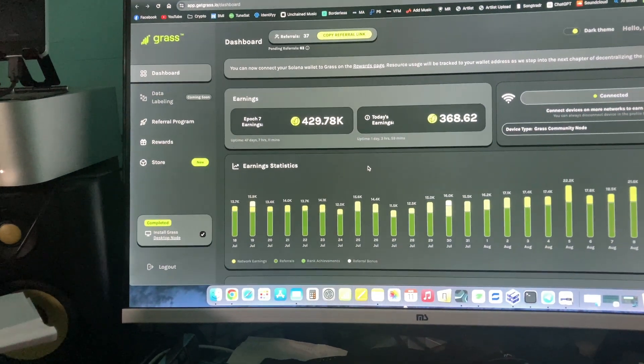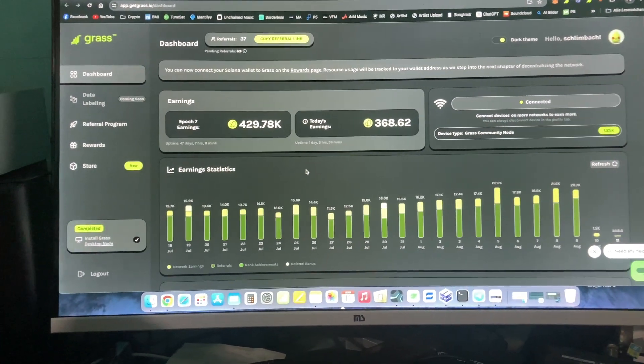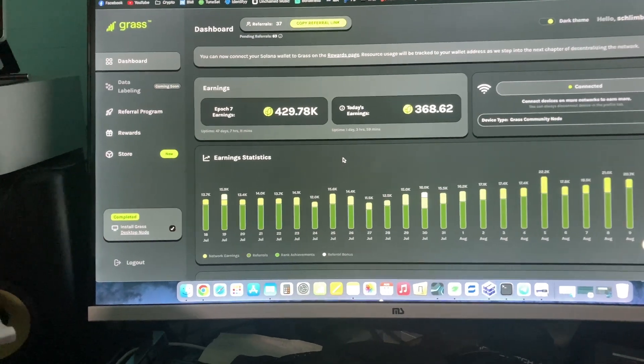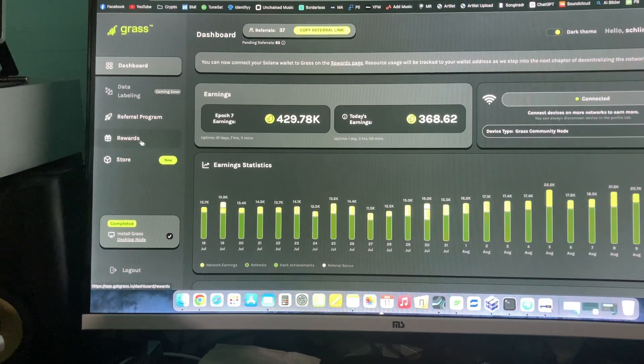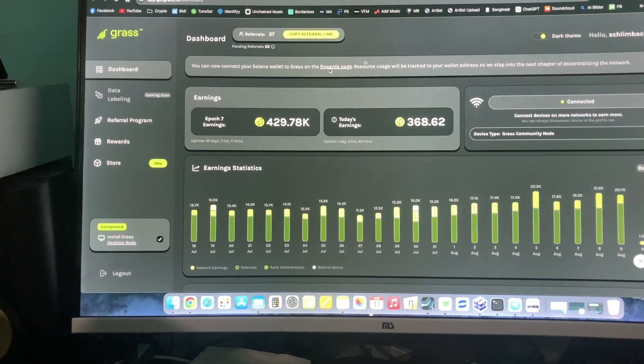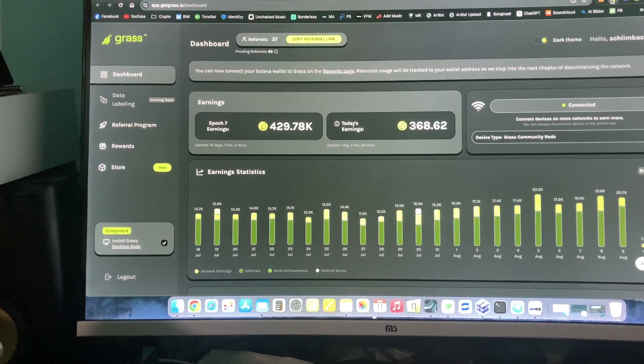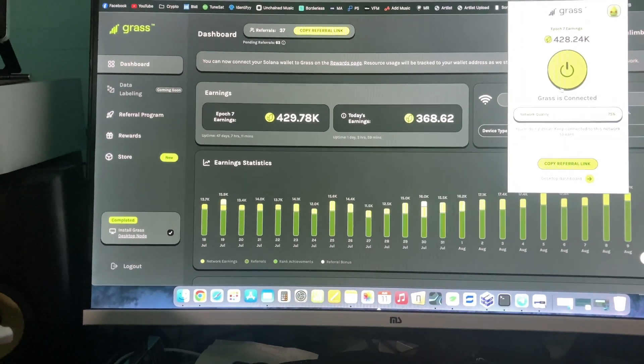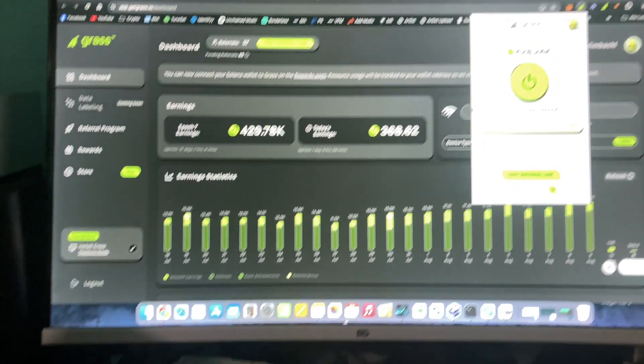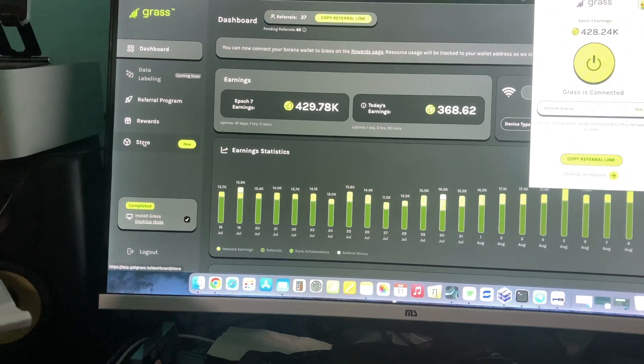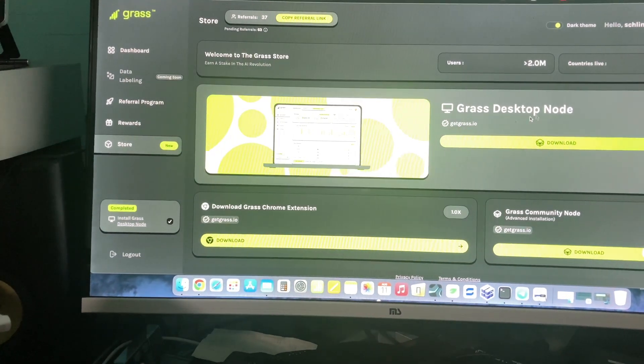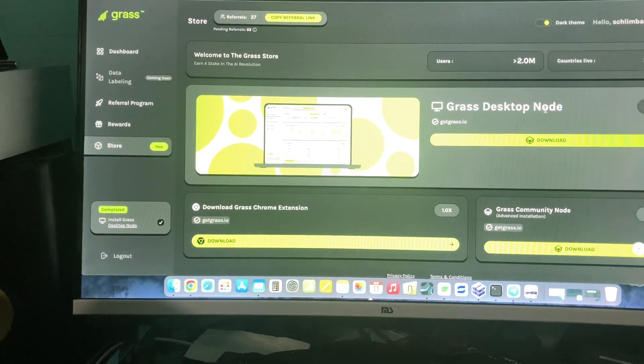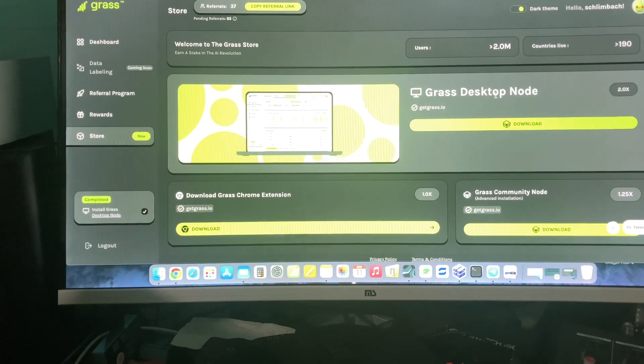So, what's up dear friends. A short update regarding Grass. Now also, and not only the Grass browser extension like we had before, if you go here on the dashboard to store, you can download the desktop node so you can run it on every computer.